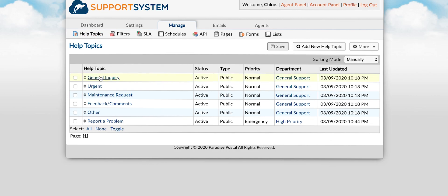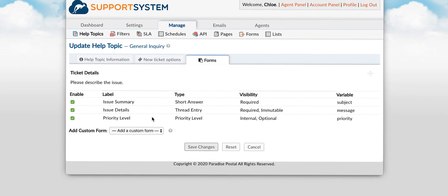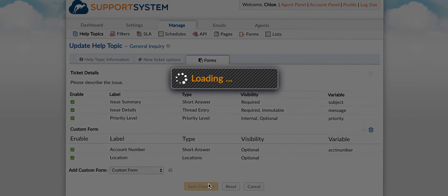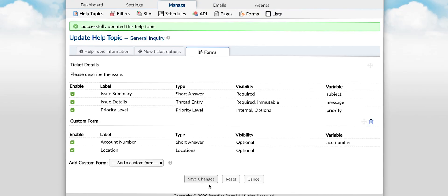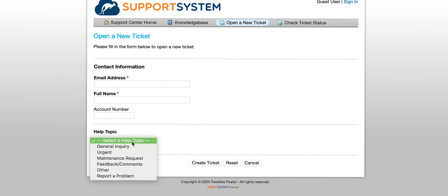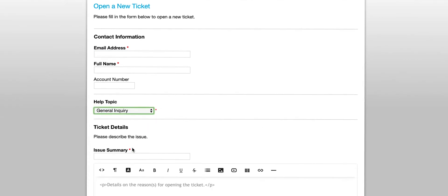We'll start with help topics by going to the help topics tab. Select a topic then go to the forms tab then select the form you would like to add. Once complete you will see this set of fields available when this topic is selected during new ticket creation.